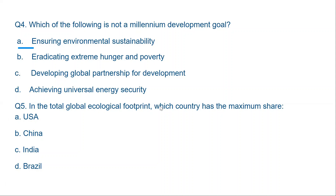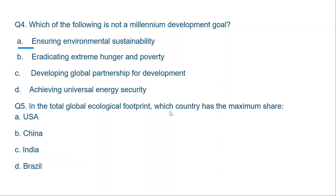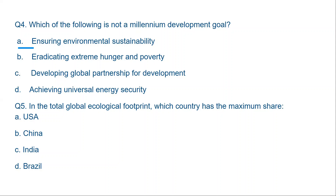Question number five: In the total global ecological footprint, which country has the maximum share — USA, China, India, or Brazil? The correct option is B, China, because China's population is the maximum and they create maximum pressure on resources. However, if we are talking about per capita ecological footprint, then the answer would be USA, because people of USA are more consumeristic. So in total it is China, but per capita it is USA.